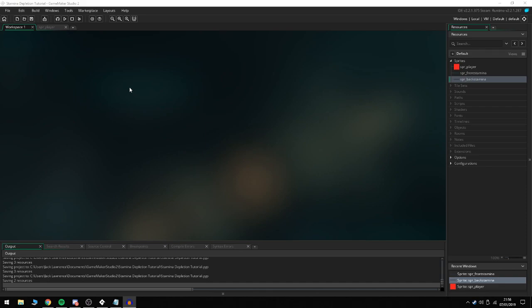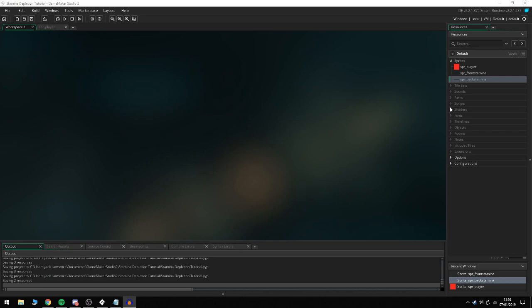Stamina depletion is basically a system we're going to implement into your game where you can have cooldown for sprinting, so the player isn't sprinting every single frame. They have to wait a certain amount of time until they can sprint again or gain a certain amount of stamina.